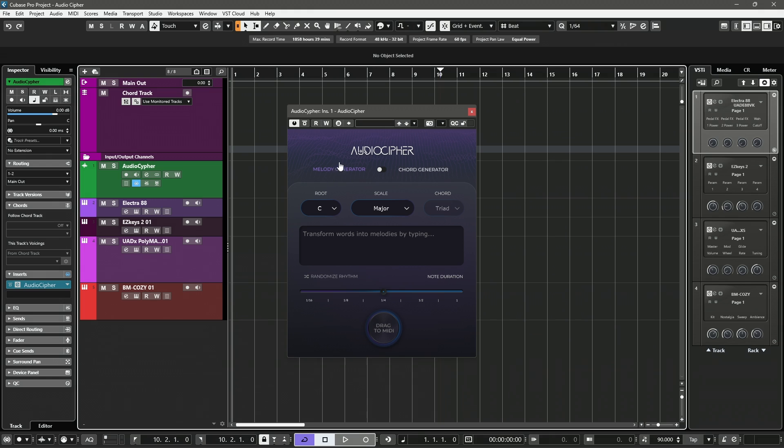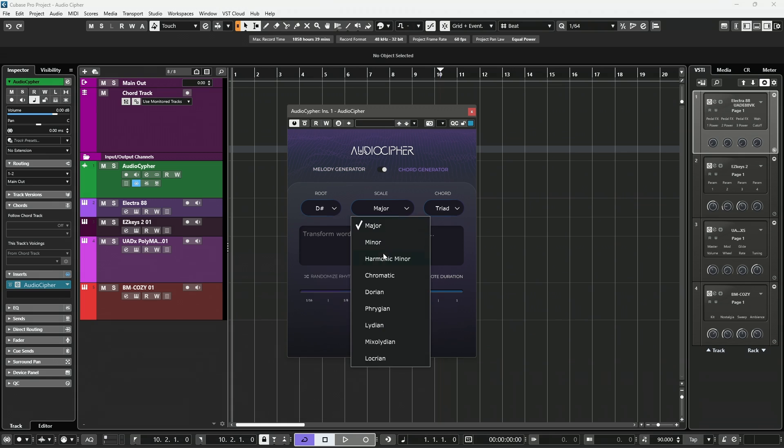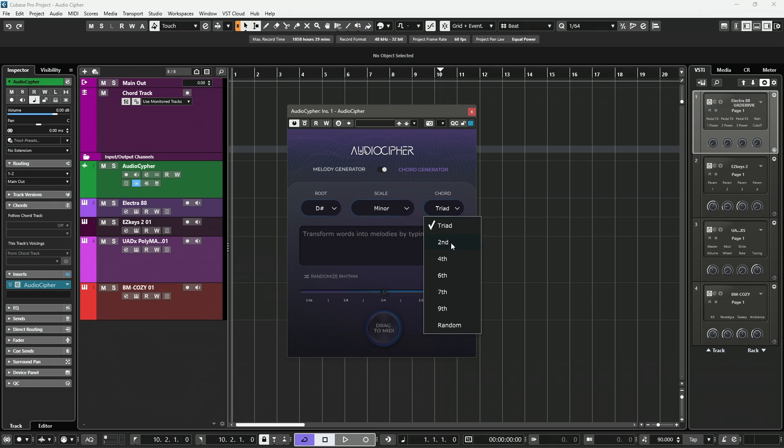You have the ability to generate melodies as well as chords, and you can select everything from the root note to the scale type, which has many to select from, and even the types of chords when you are generating chords. Triads, seconds, all the way to ninths.